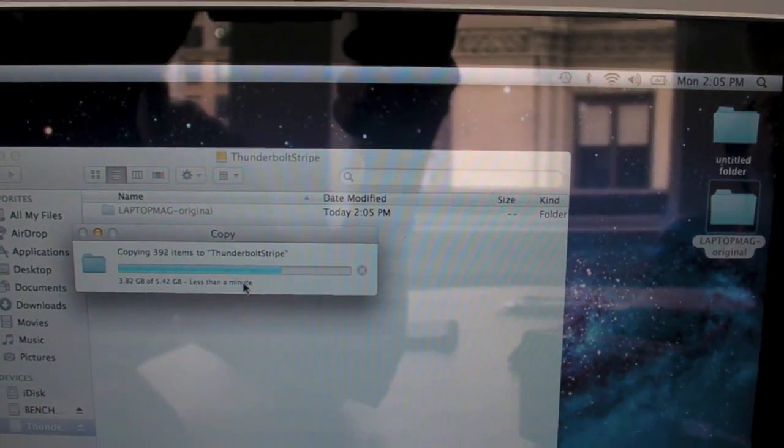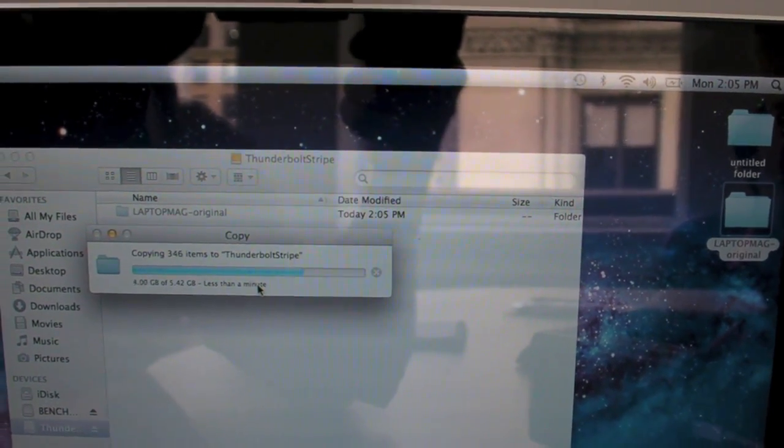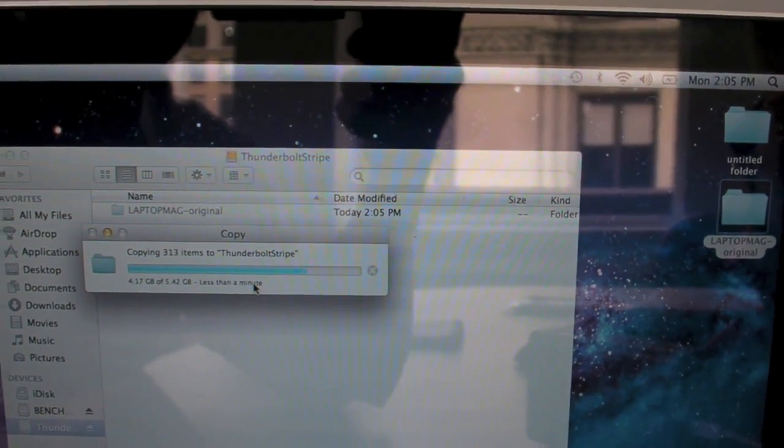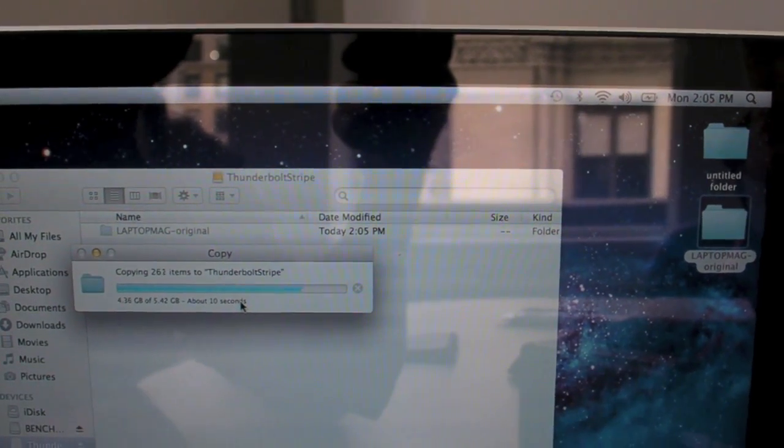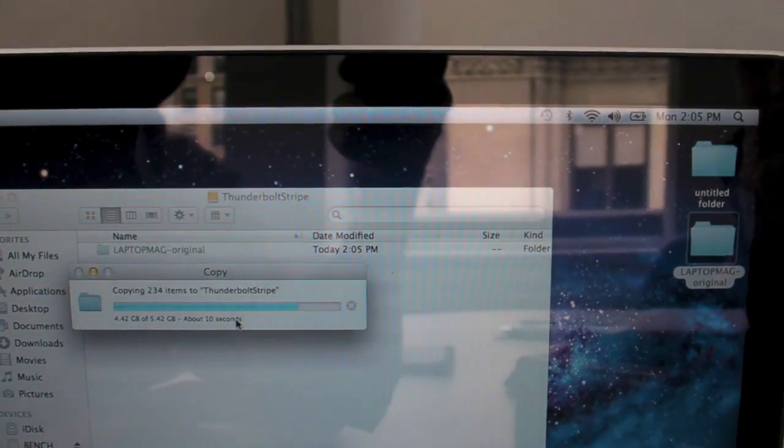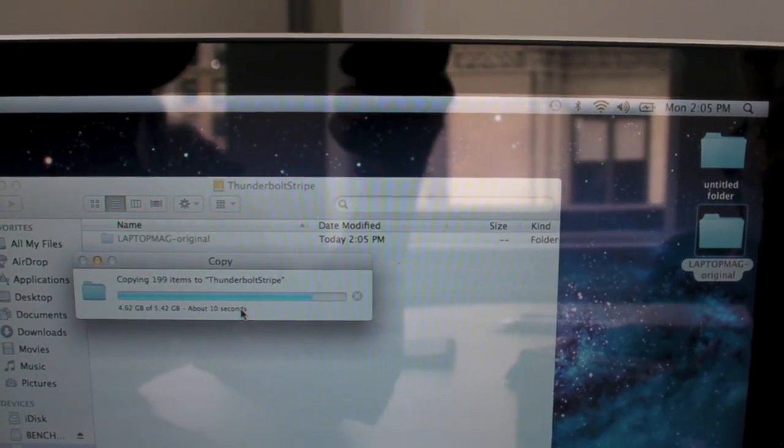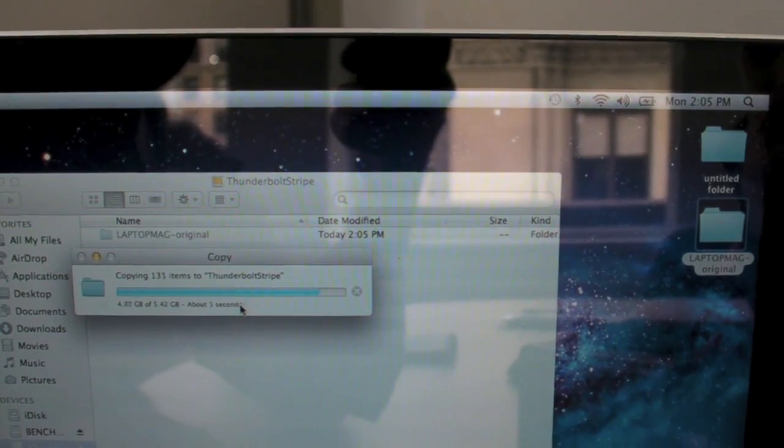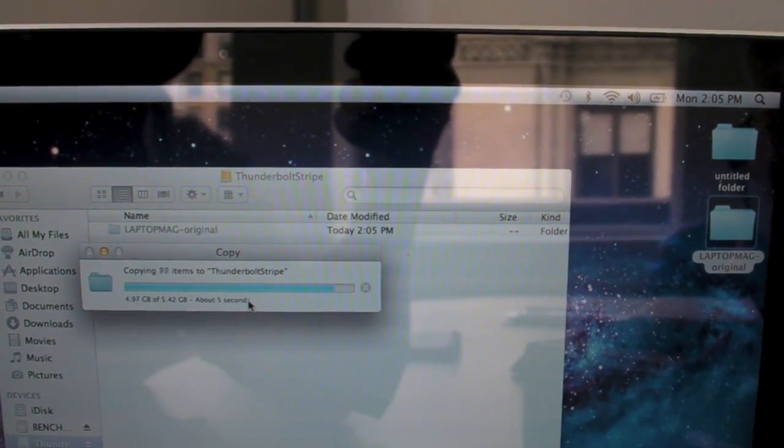And the files that we're copying over include MP3s, video files, documents, as well as large photos. So it's a nice mix that we use in all of our standard benchmarks to test the speed of hard drives.